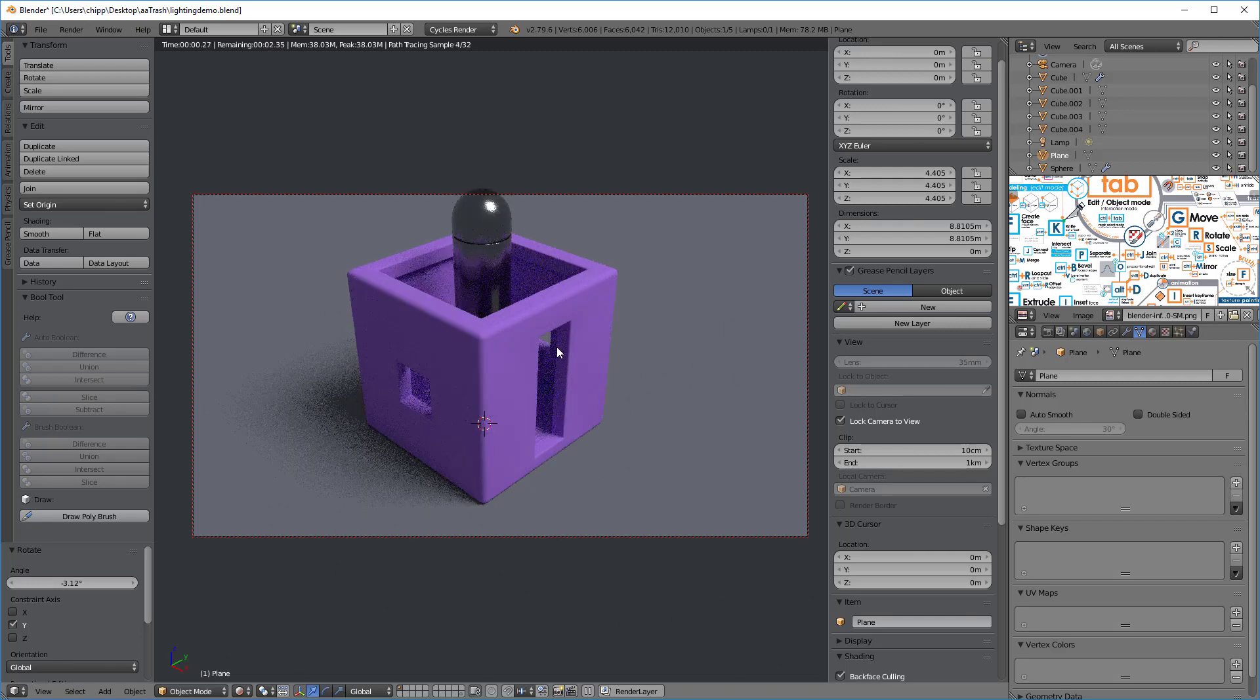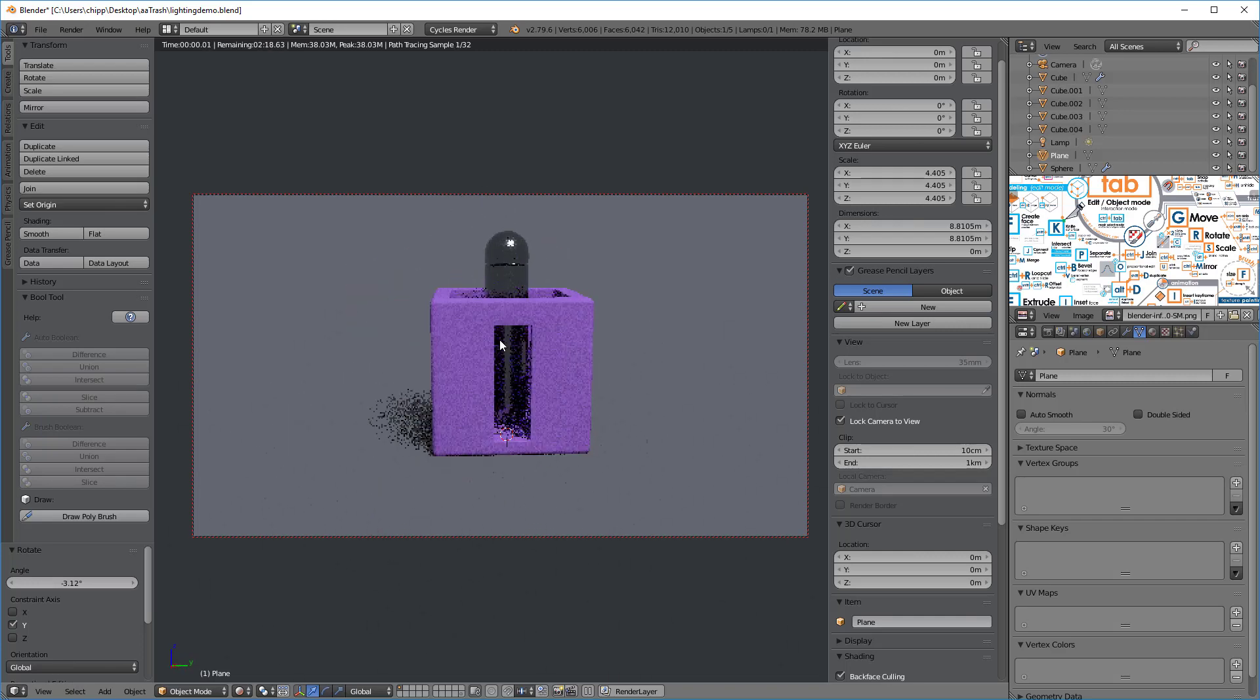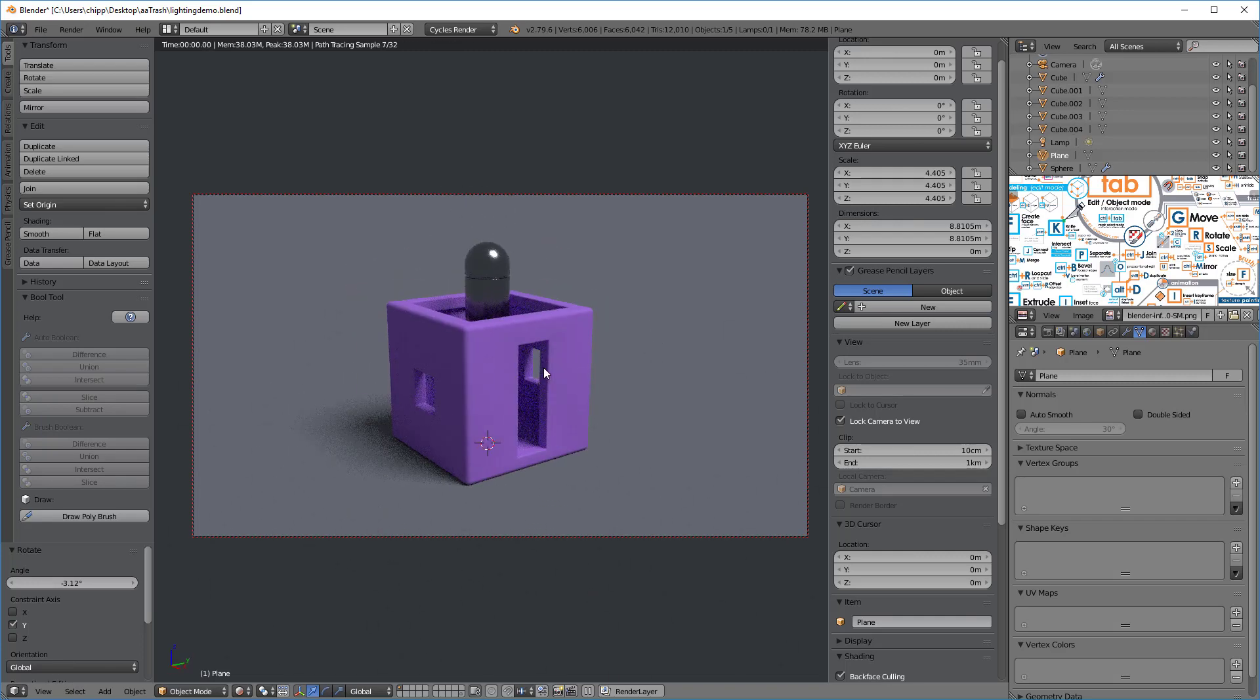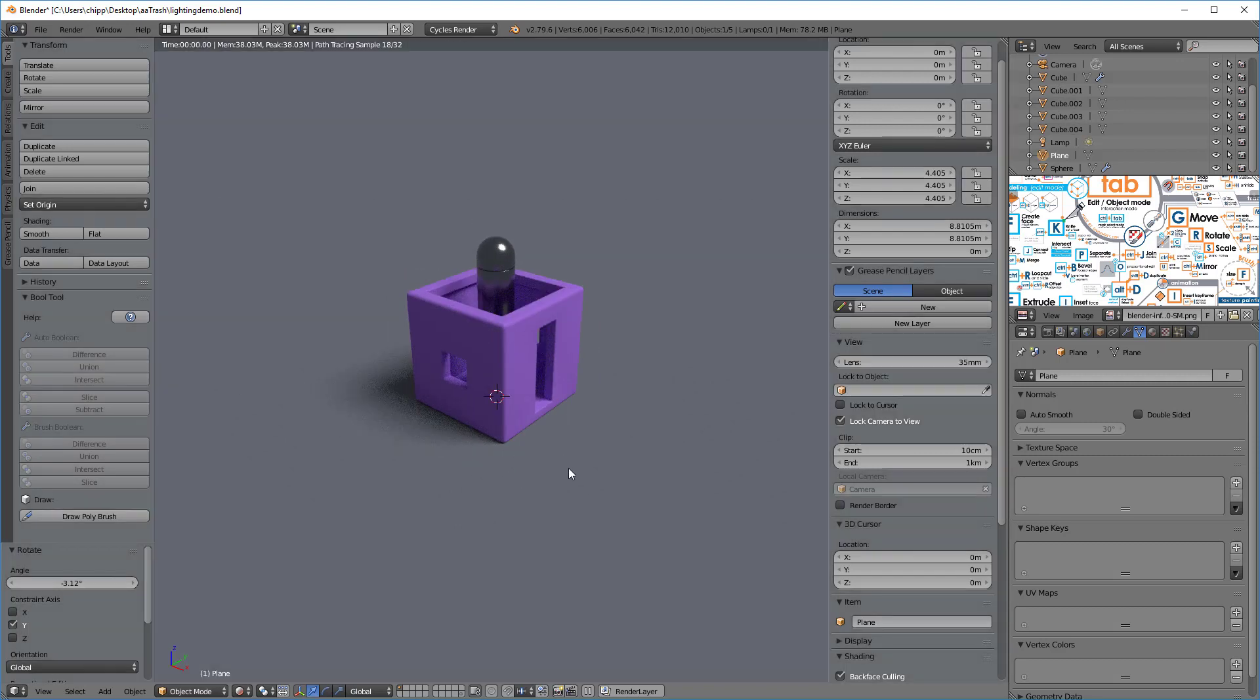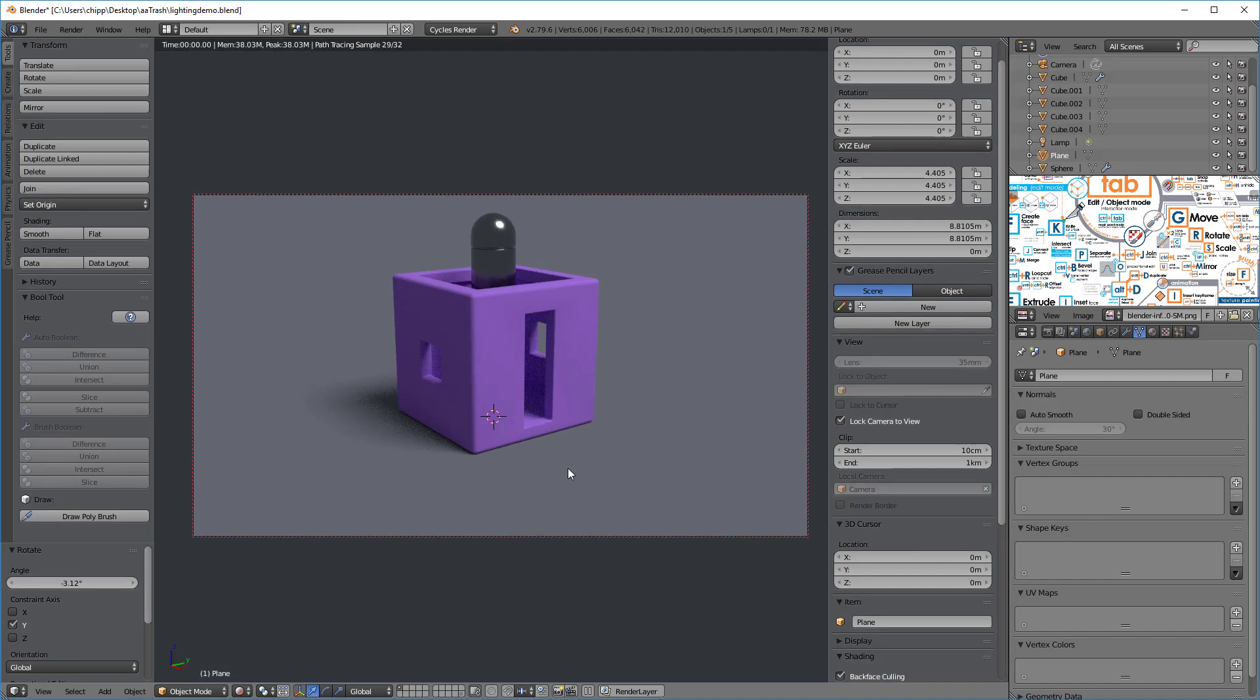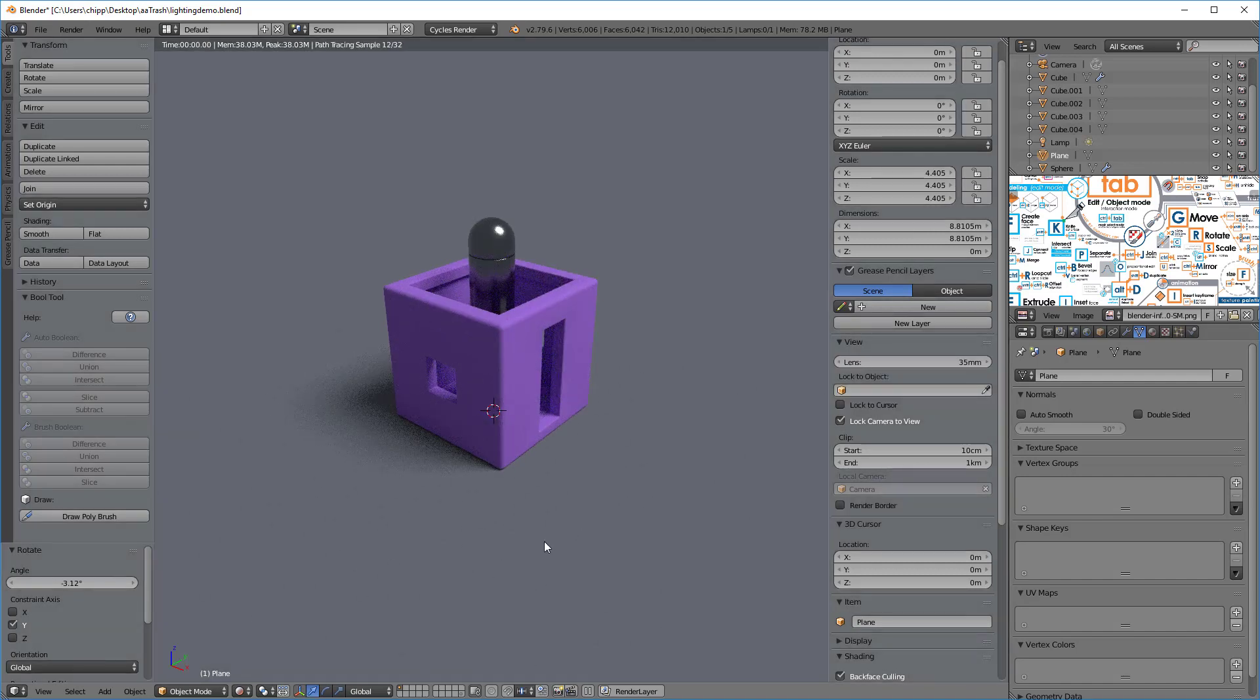We then go over here and we say lock camera to view. Once that's done now we can actually move the object around inside the scene. Now in this particular case I'm gonna get a reflection in the ground. I'm gonna exit out, tap the zero key to exit out, the zero on the numpad will go back to the camera view.